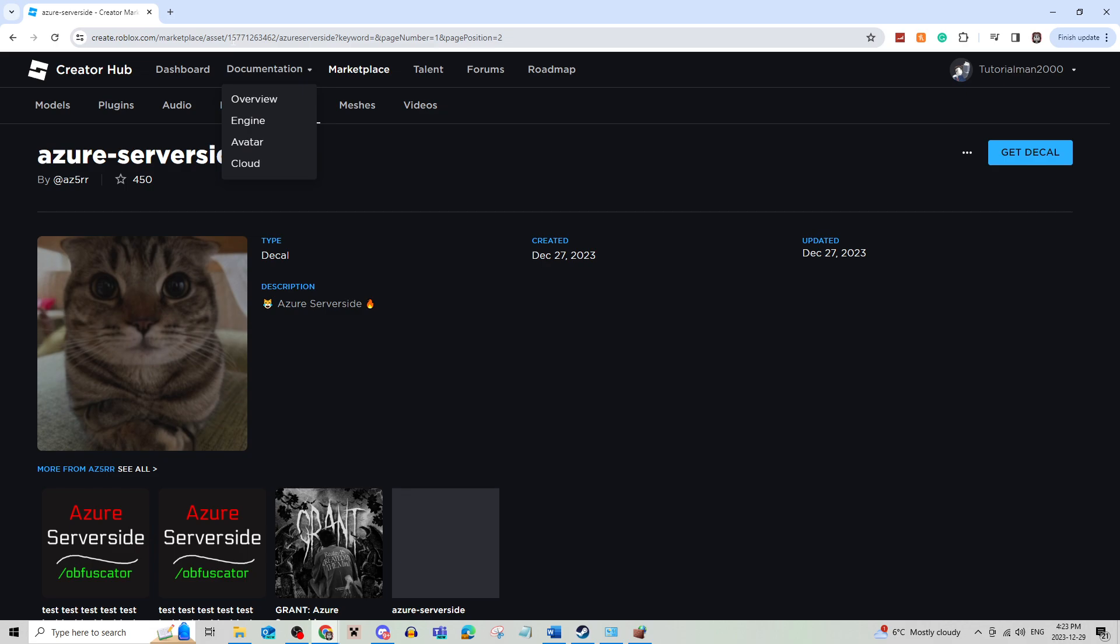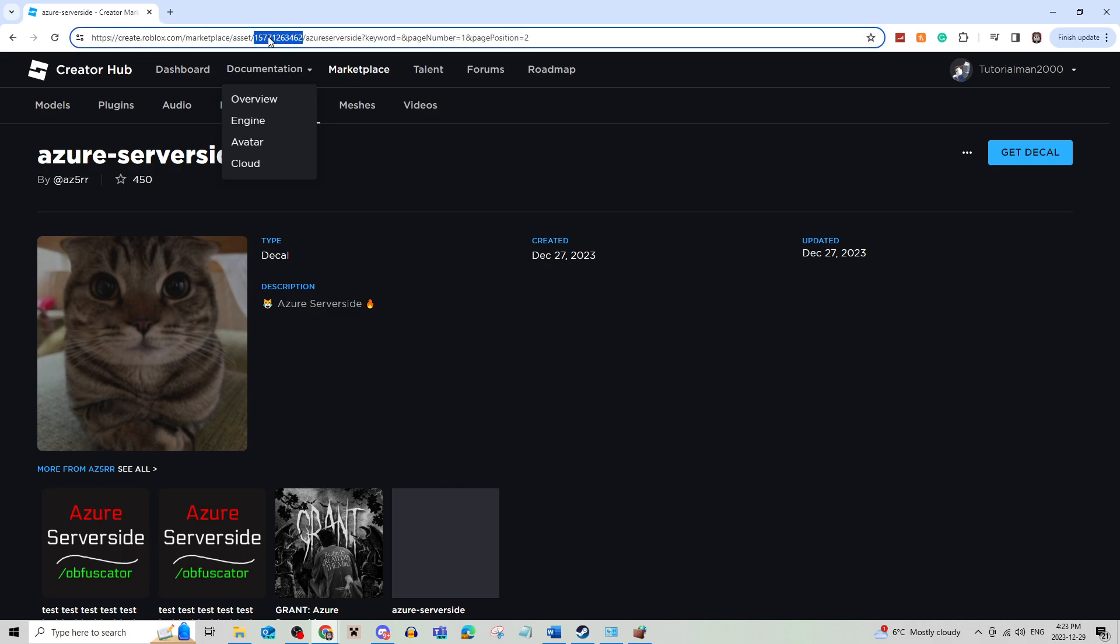Now as you can see, the top URL is where you actually get the asset ID. You're just going to highlight it.